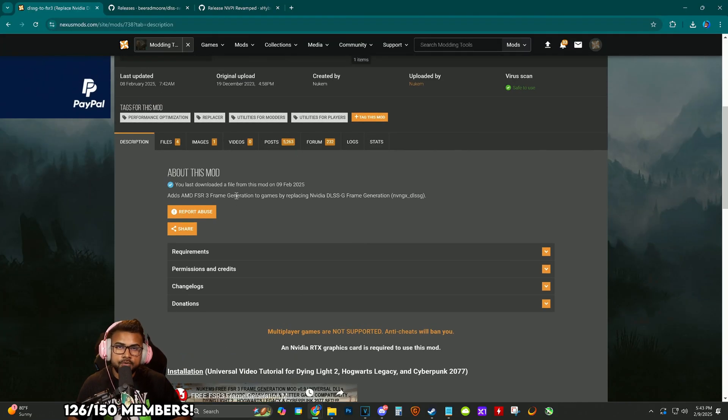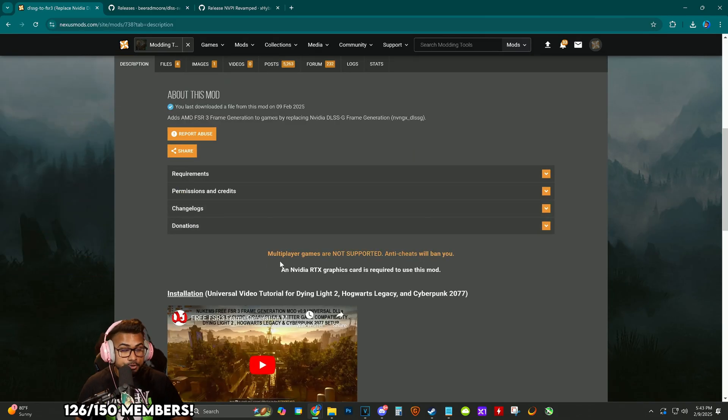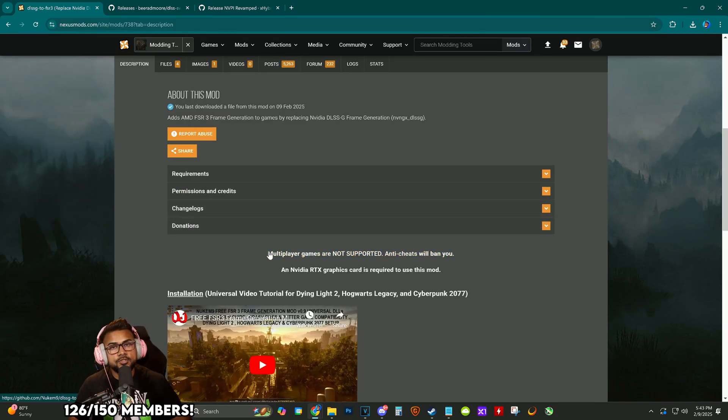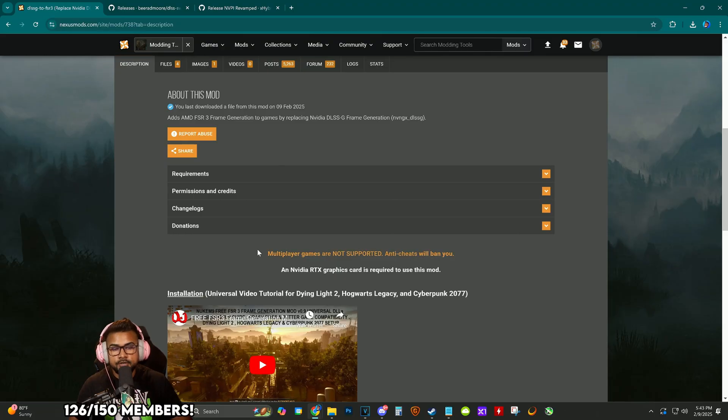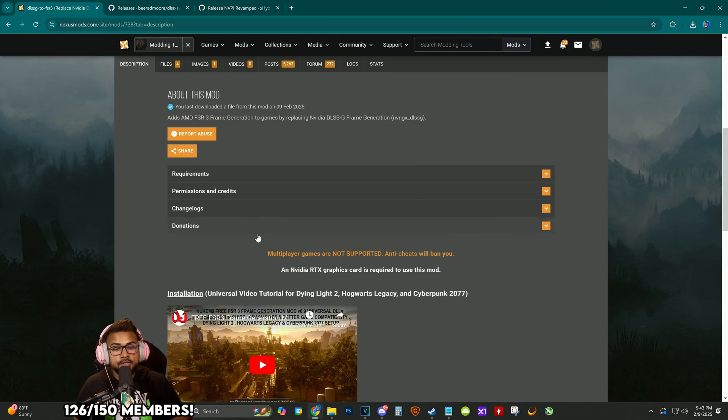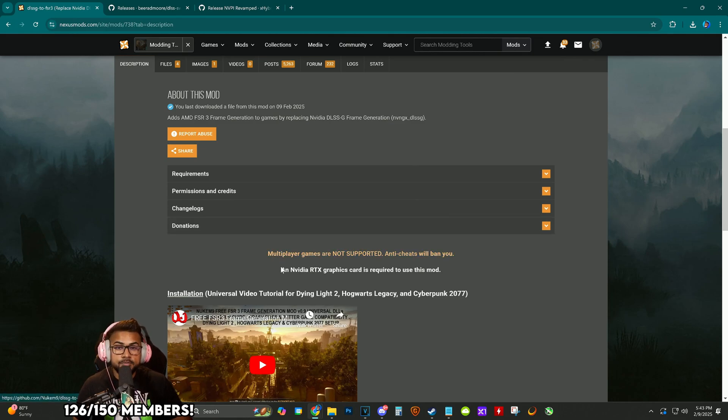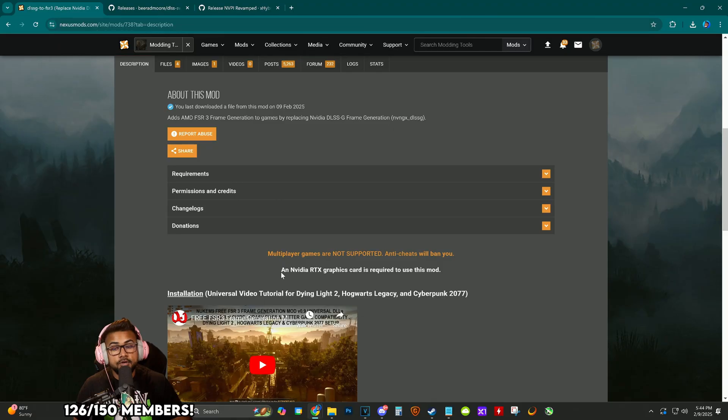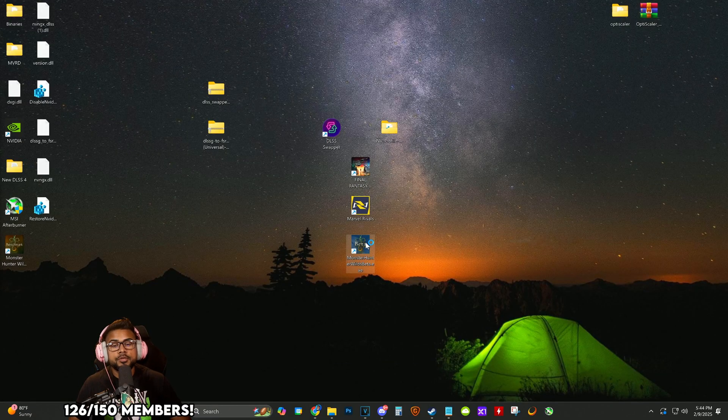Major disclaimer: this mod will not work or you shouldn't be using it if a game has cheat engine built into it. Currently the beta for Monster Hunter Wilds doesn't have cheat engine, but I don't know if the launch title will. If anybody knows, please comment down below. It also says that an RTX card is required to use this mod.